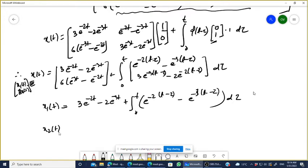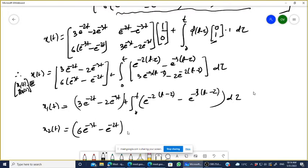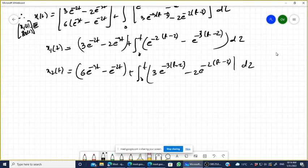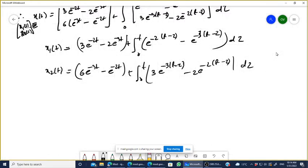And x2(t) is similarly 6e^(-3t) minus e^(-2t) plus the integral from 0 to t of [3e^(-3(t-τ)) minus 2e^(-2(t-τ))]·dτ.